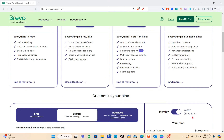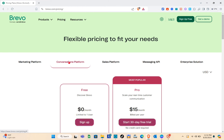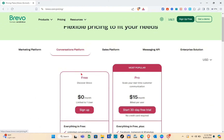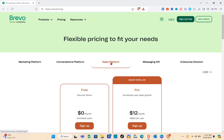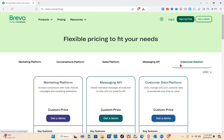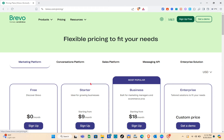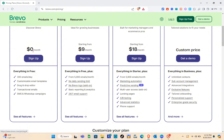The last plan is Enterprise — tailored solutions to fit your needs with a customizable price. You just have to get a demo and contact them. There are also the Conversations platform, Sales platform, Messaging API, and Enterprise solutions, but let's focus on the marketing platform.